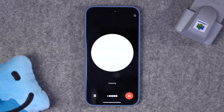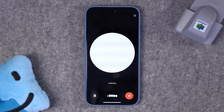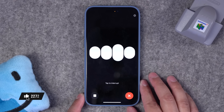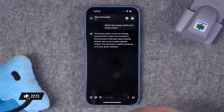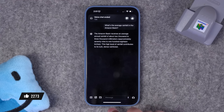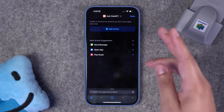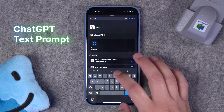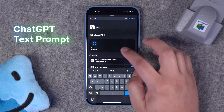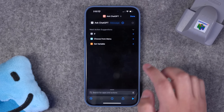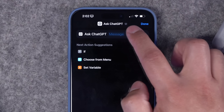It'll start a voice conversation. 'What's the average rainfall in the Amazon basin?' The Amazon basin receives an average annual rainfall. And there we can quickly have a voice conversation and get the answer in text as well. For number two, let's create a simple one that asks for text, and that will be our prompt. We'll search for ChatGPT and use the Ask ChatGPT action.